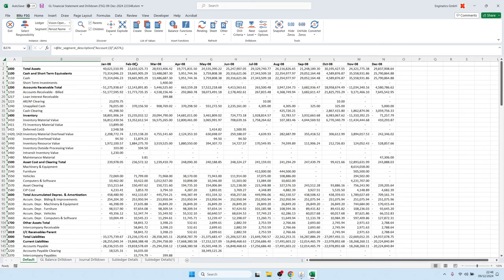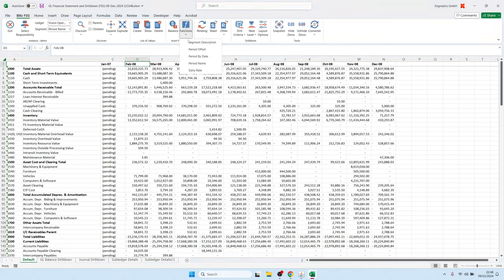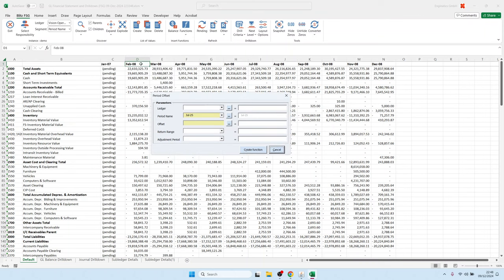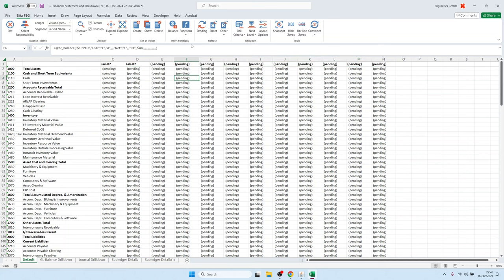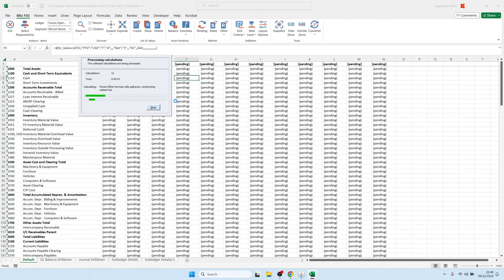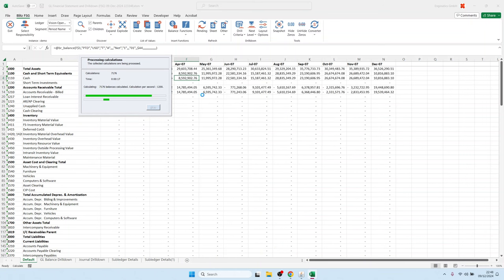There are also functions for period offset, which is useful if you want to run for a different year. For example, changing to 2007 only updates the first cell, not the subsequent periods, because they were populated using discover-right as plain text and are not dynamic. To make them dynamic, use a period offset function — referencing the first cell with an offset of one — then copy the function. It recursively loads all financial periods and reloads all balance records on the sheet.